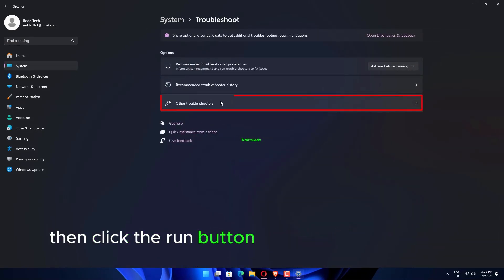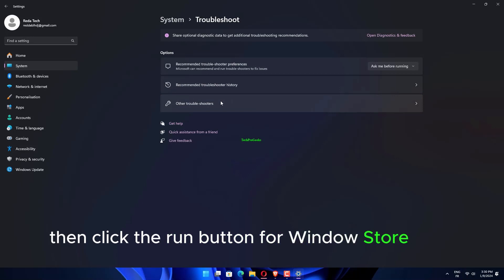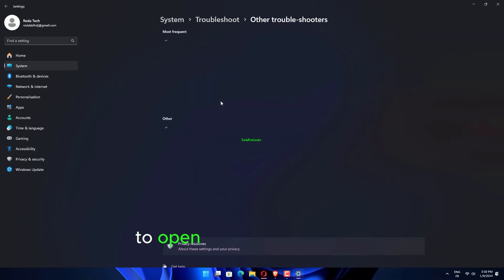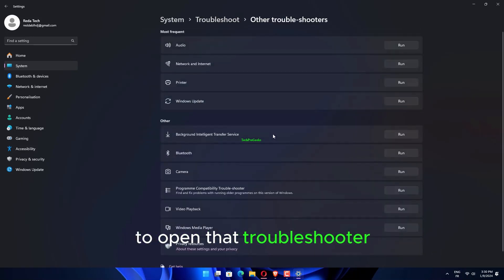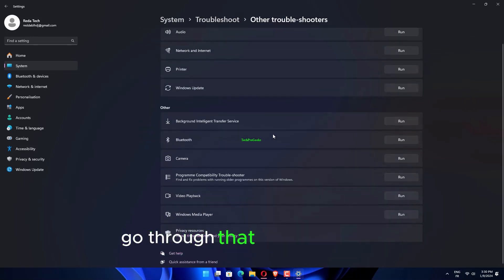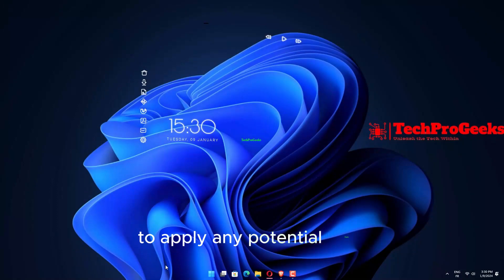Then click the Run button for Windows Store apps to open that troubleshooter. Go through that troubleshooter to apply any potential fixes.